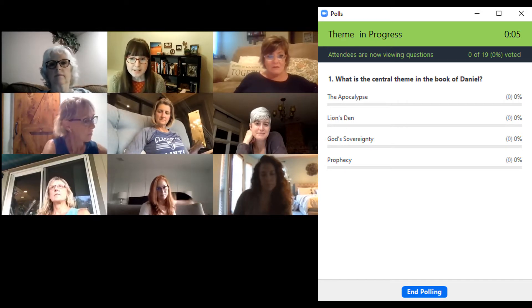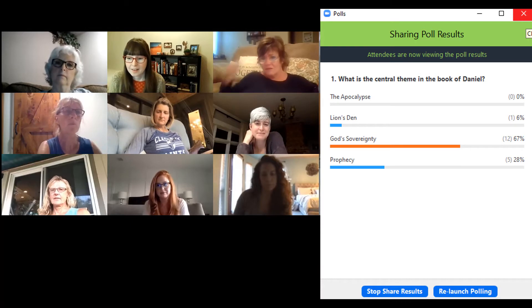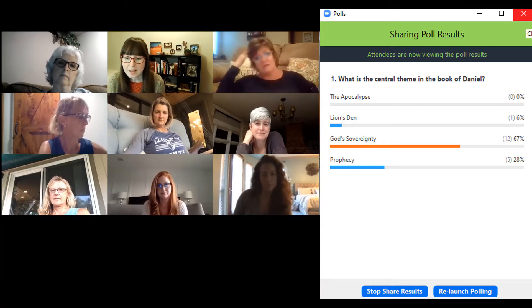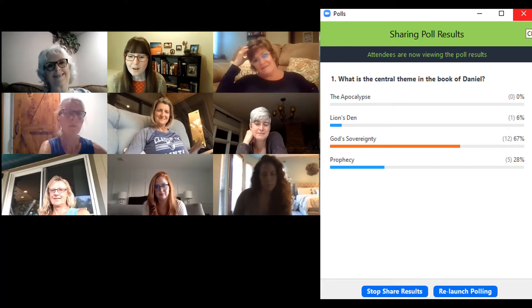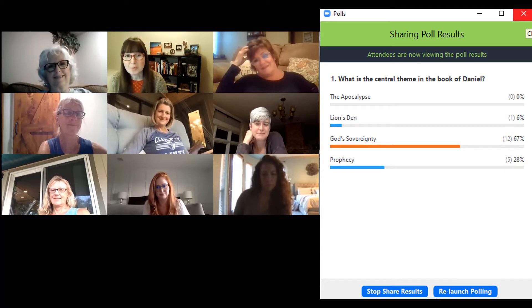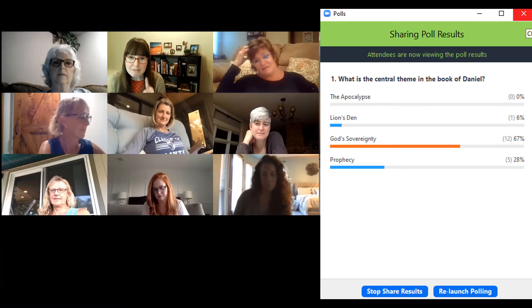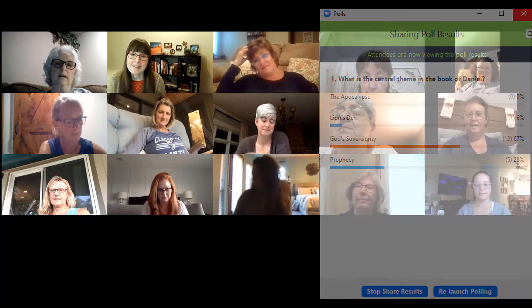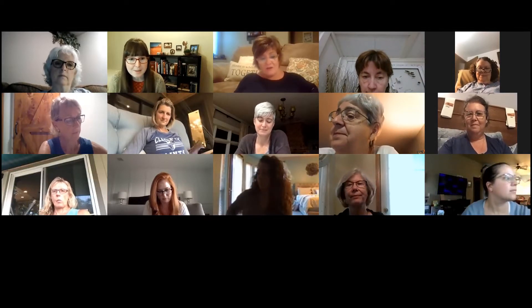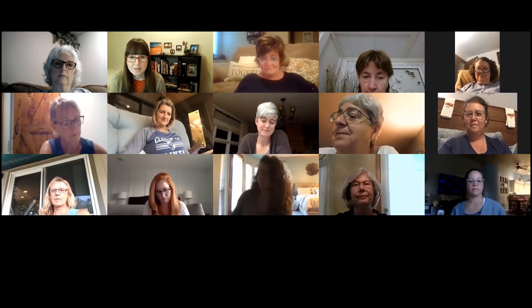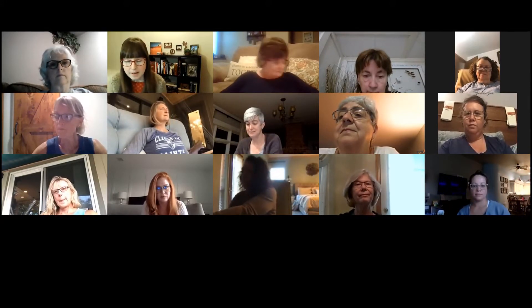It looks like the majority says that the key theme is God's sovereignty. I threw a couple of red herrings in there — all of these things are mentioned in the book of Daniel, but only one is the main key theme, and it's actually God's sovereignty. So I think you guys already know maybe more than you think about the book of Daniel. We're all going to learn together here.